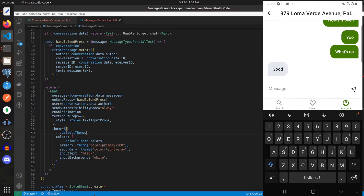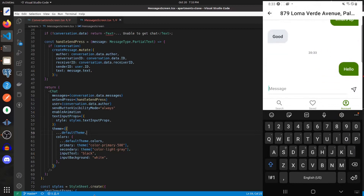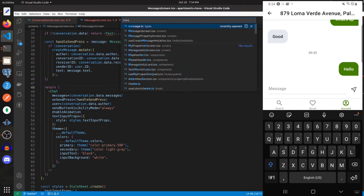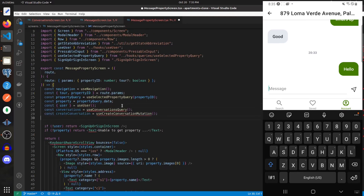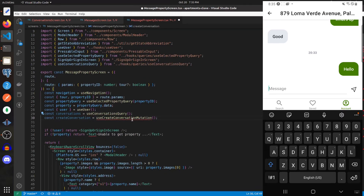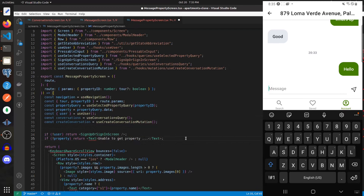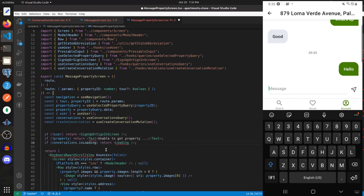Underneath, we create a handle send press function which creates a mutation to create a message. Instead of returning text, we return a Chat component. The messages will be the conversation data messages, on send press will be handle send press, the user will be the author within conversation data, send button visibility mode is set to always, we enable animation, and set the text input props. For our theme, we just have these different values.